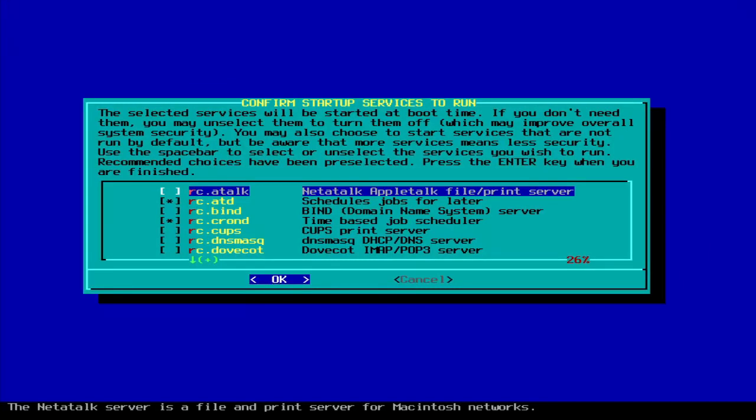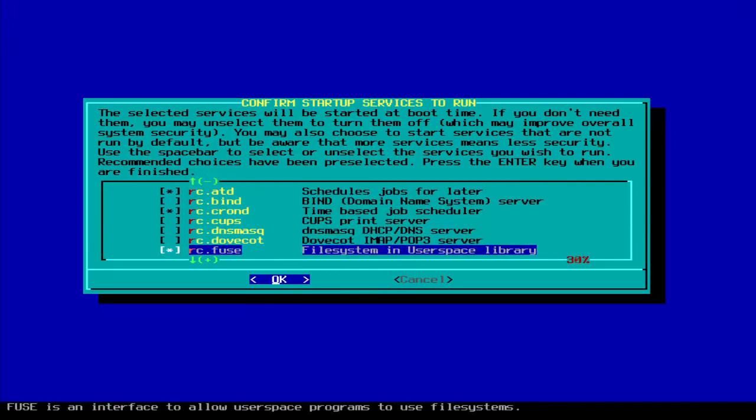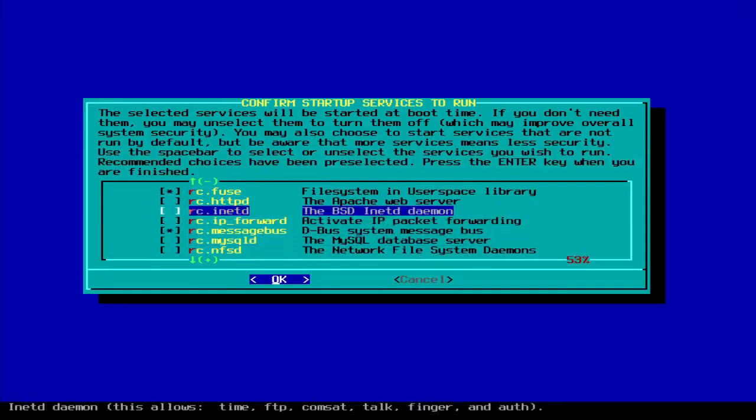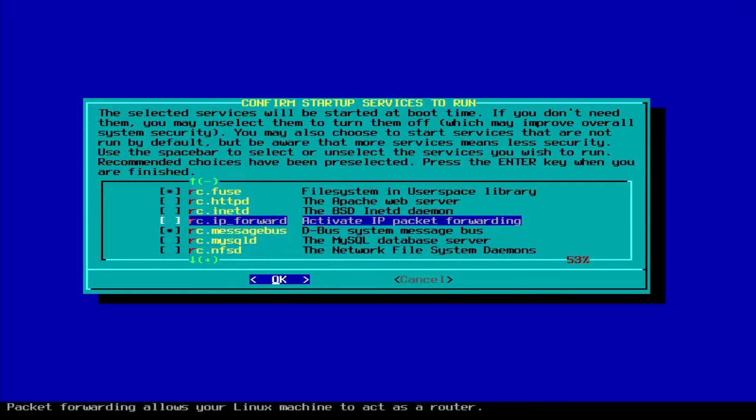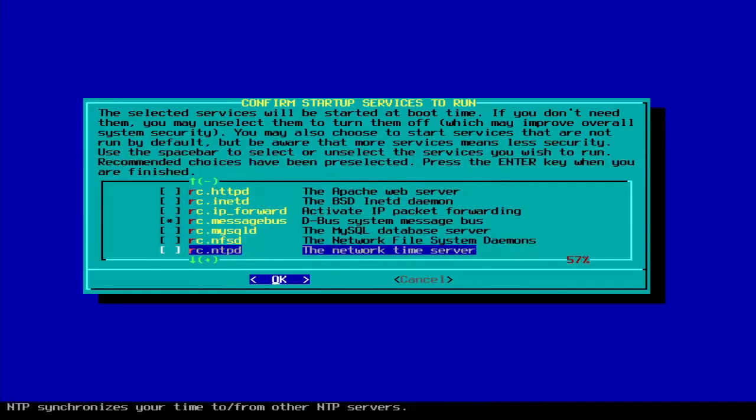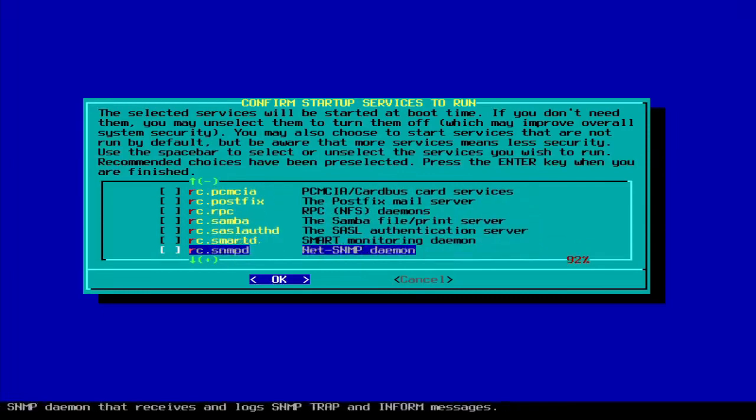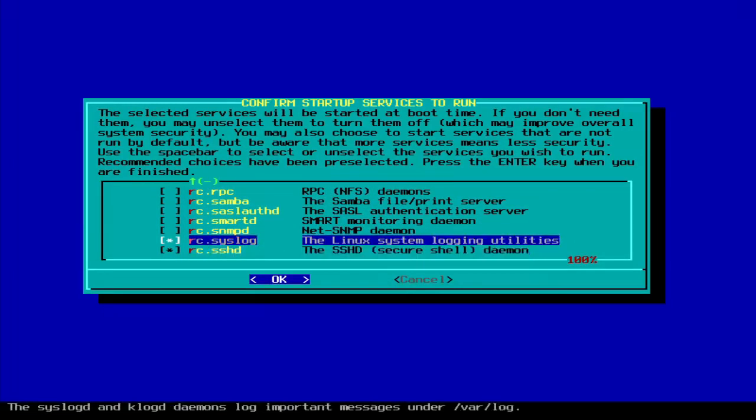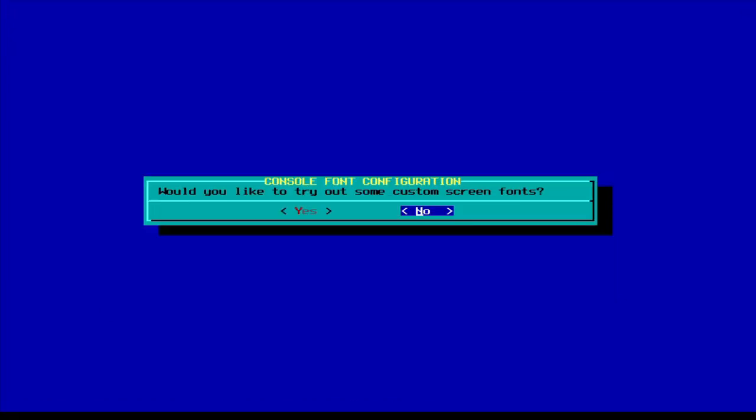Right here, these are things that you might want to start by default. I'm fine with what they got here. I'm just going to add, actually, no, we don't need that server. Let's see if SSH is here. I might want to SSH into it. Okay, let's do this.